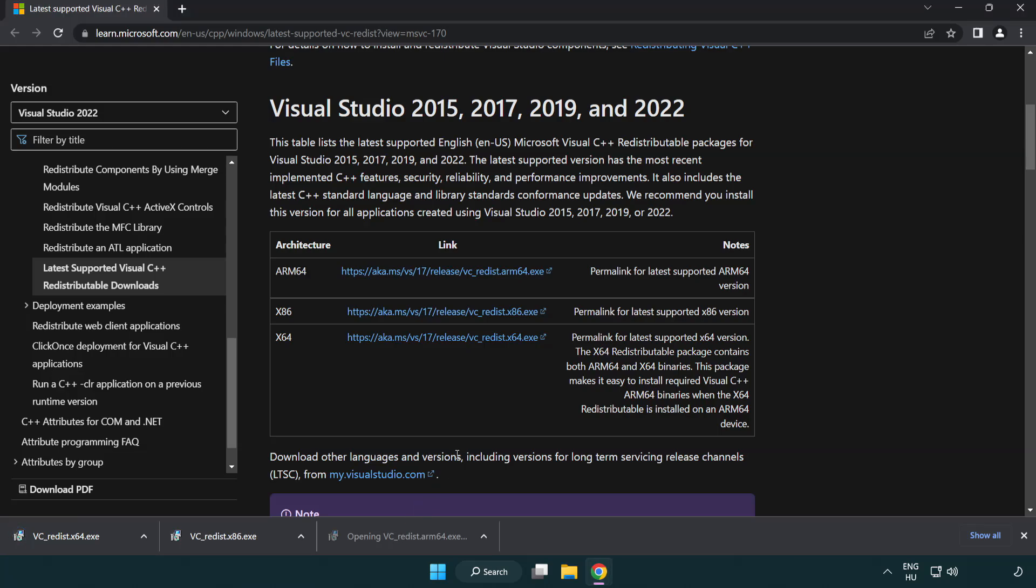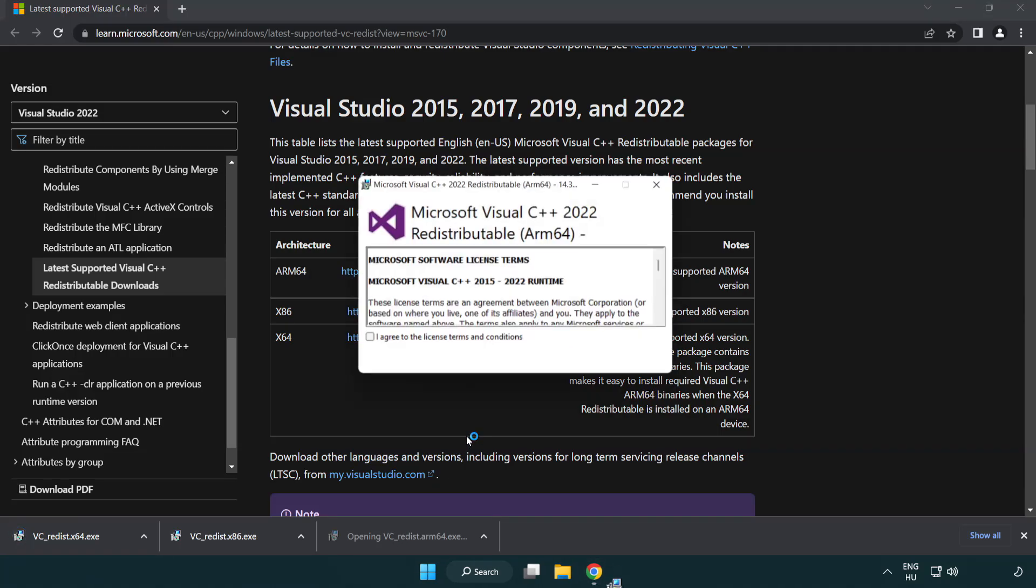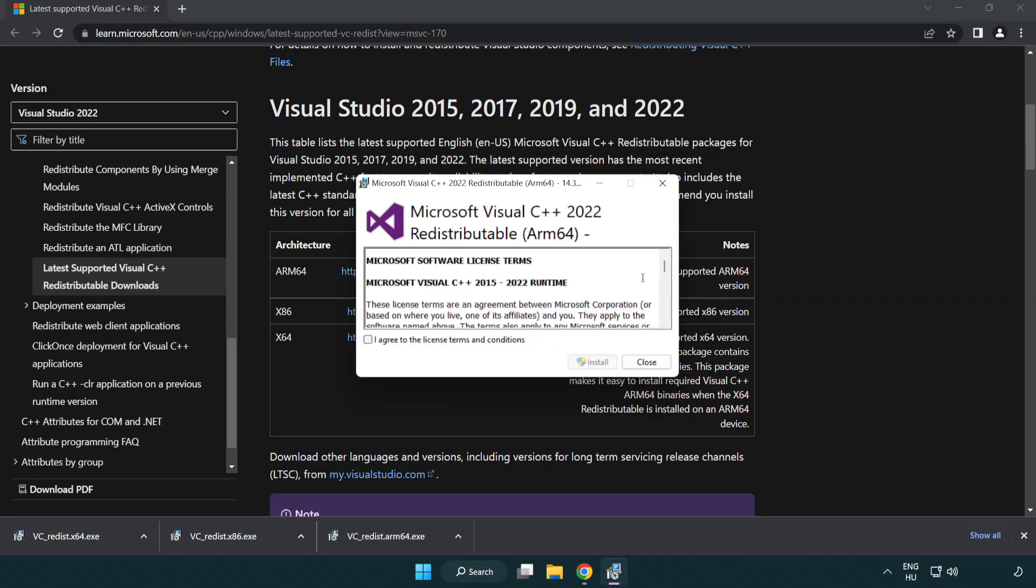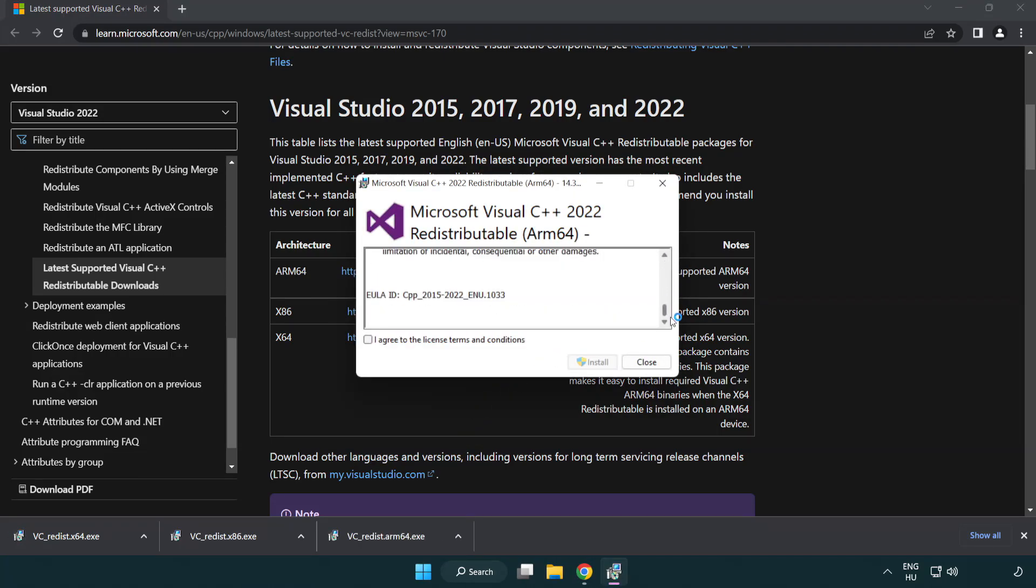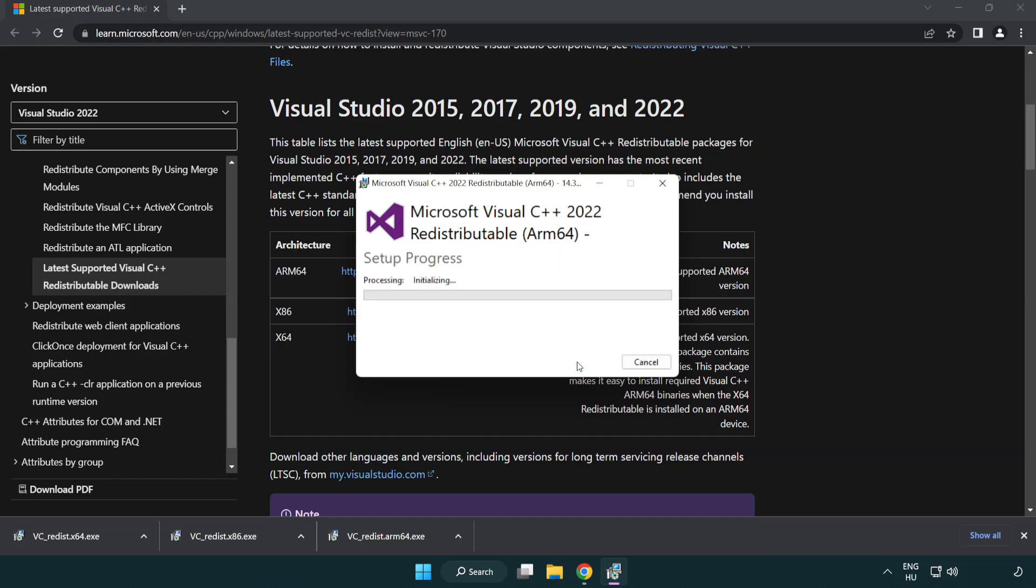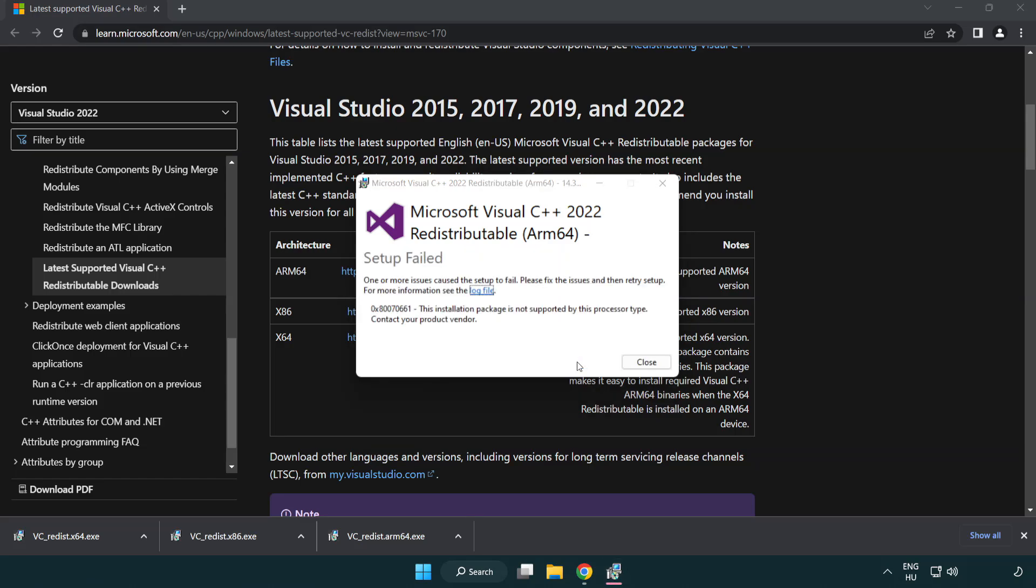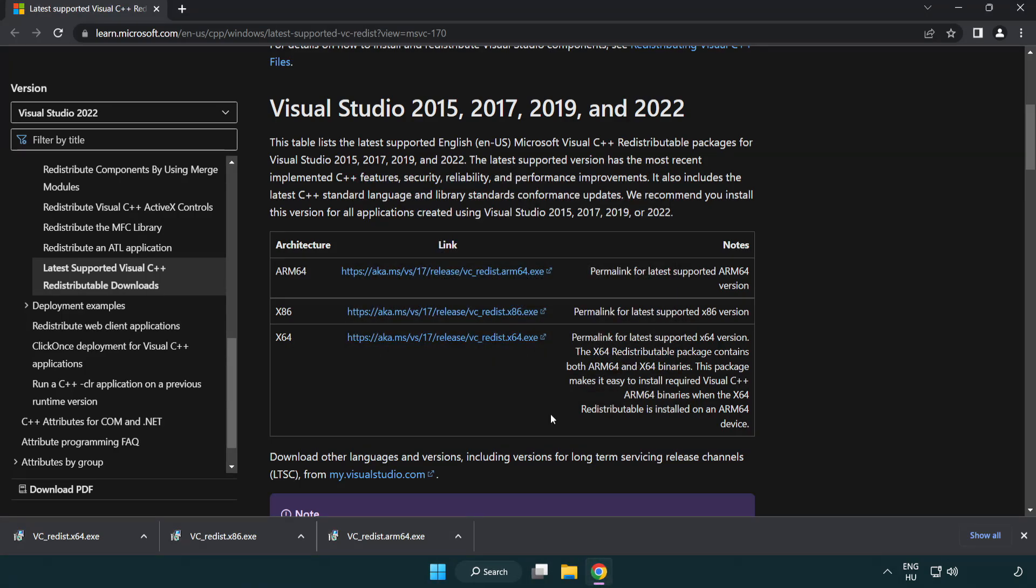Install the downloaded file. Click I agree to the license terms and conditions, then click install. If it fails to install, no problem. Repeat for the others.